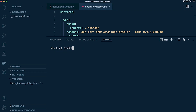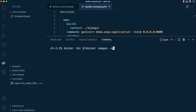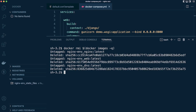Now let's remove all the images. We run docker rmi — remove images — and then our secondary command to grab all the images, using -q again to get just the IDs of those images, and then remove them all.